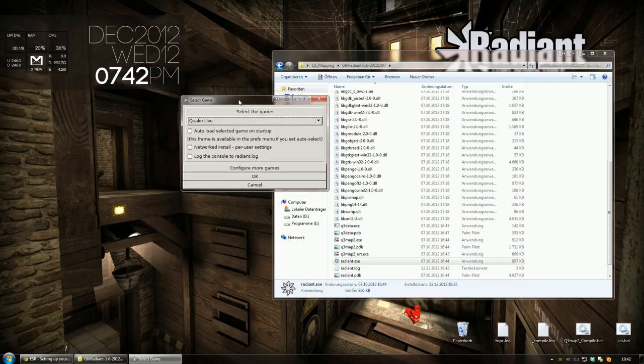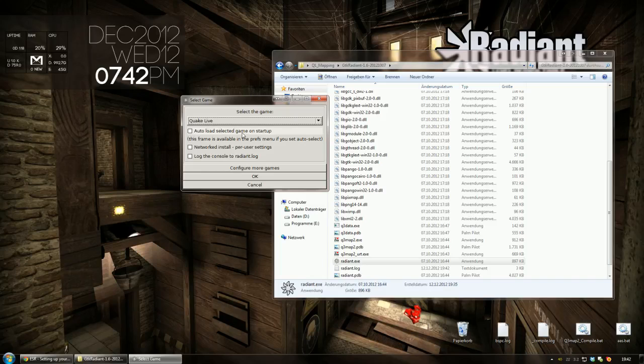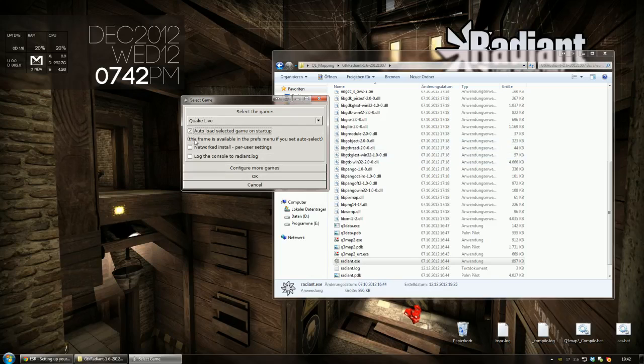Now it's going to ask you about a few settings. I suggest you check the first one, auto load selected game on startup, so you don't have to do this setup every time you launch the editor. And click OK.